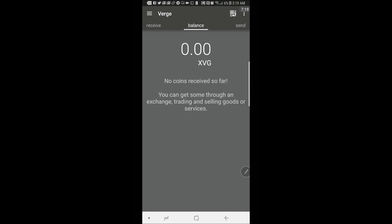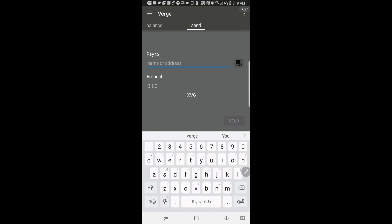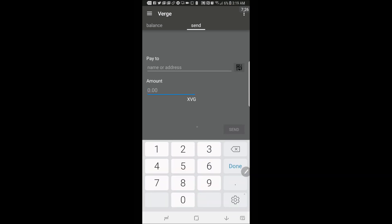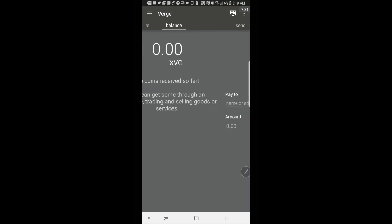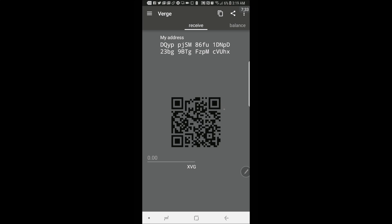If you want to send coins, you can type in their public address here. Type in the amount of XVG you want to send and go ahead and click send. And here's where you'll find your balance. And over here is your public address. This is where people will send money to you.